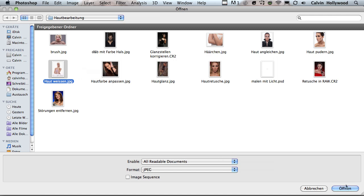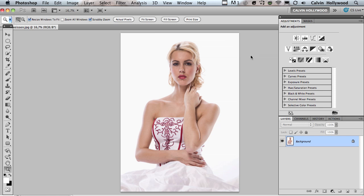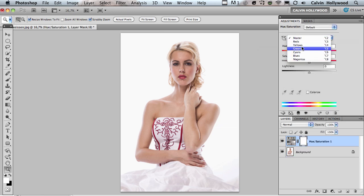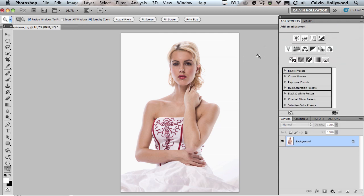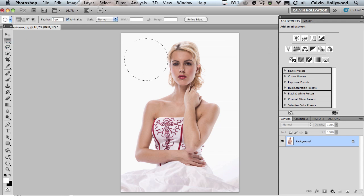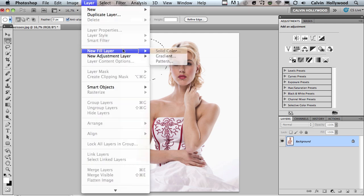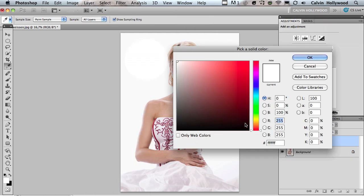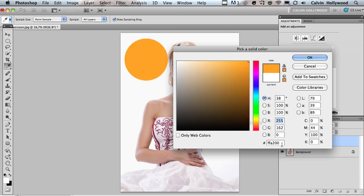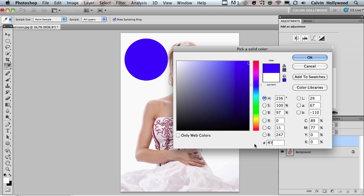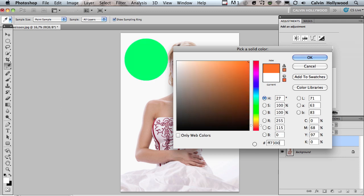Now we need an orange slider, but we do not have one in Photoshop. You can look — there are only reds and yellows. Of course you can play around with those to change orange tones, but I like to have a proper orange slider, so let's build one. I make a selection and then create a new fill layer — Solid Color — and I'll choose a very nice orange tone.